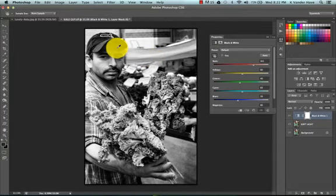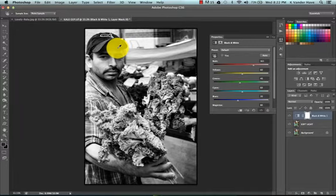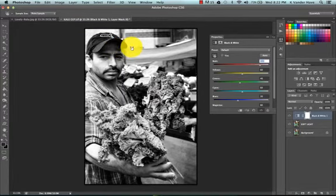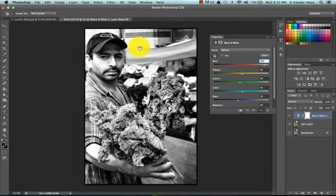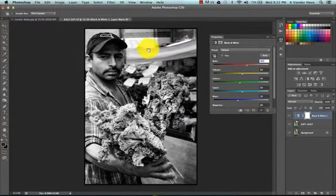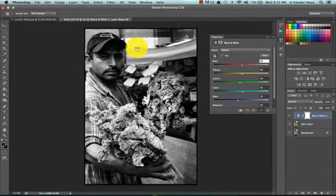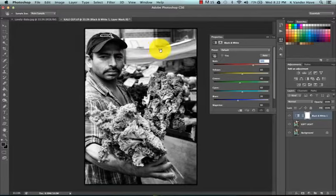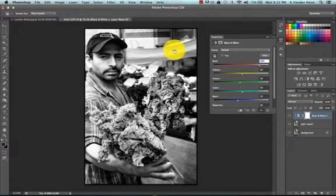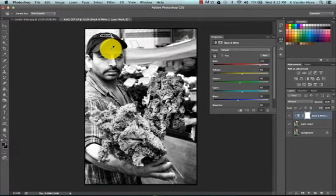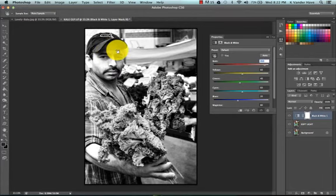And say we wanted this area right in here to be lighter. What we can do is click and hold, we're going to get this hand with the double arrow, and if we drag to the right, it's going to take those values and make them brighter. I'm going to go way too far. But that will allow you to choose any area you wish, and you can always go back in there and click again and find those values.